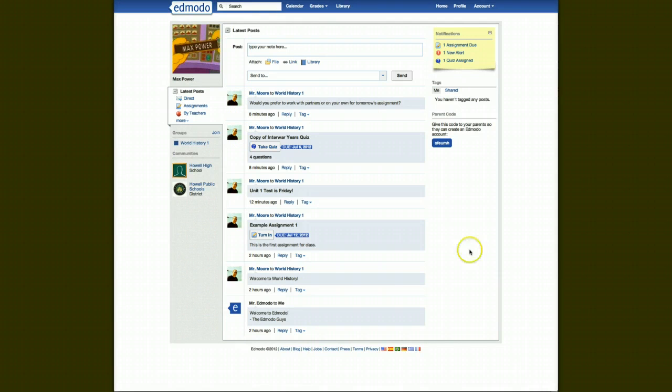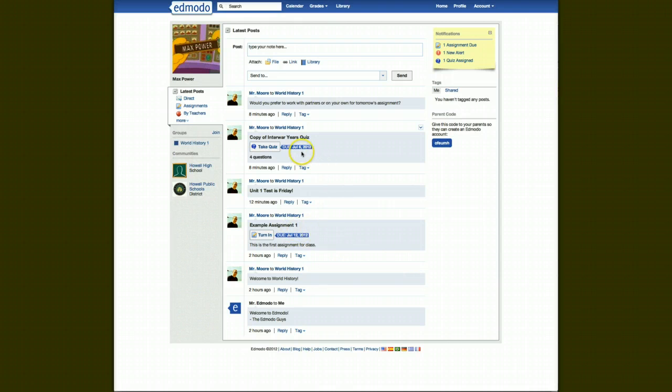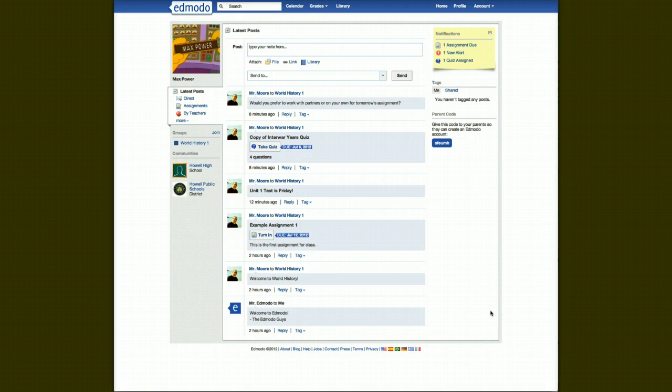And it could be anything from a note saying welcome to the class, or it could be an assignment, or it could even be a quiz. And so what we see is the wall kind of allows you to see what's going on, what you need to know.